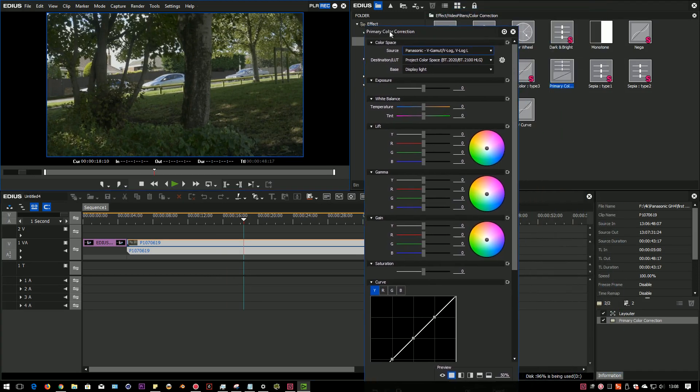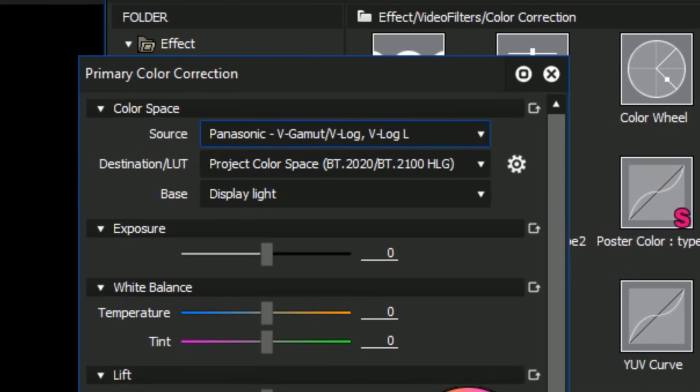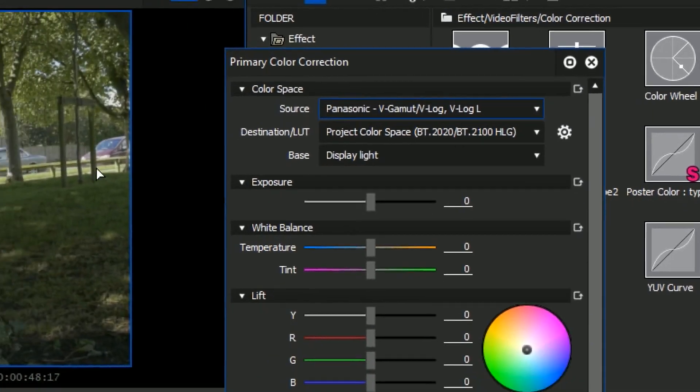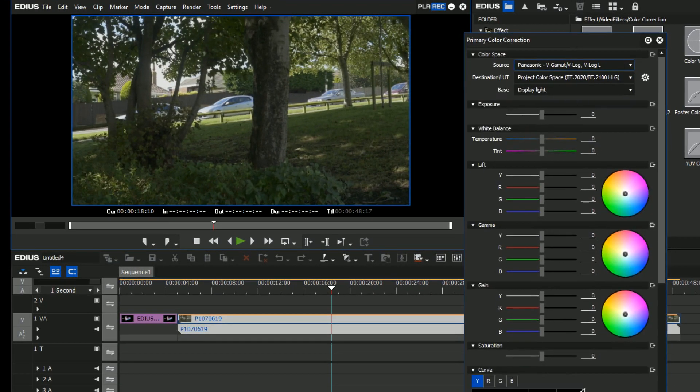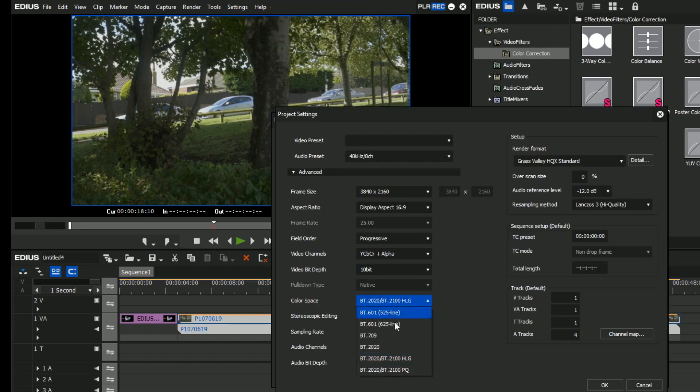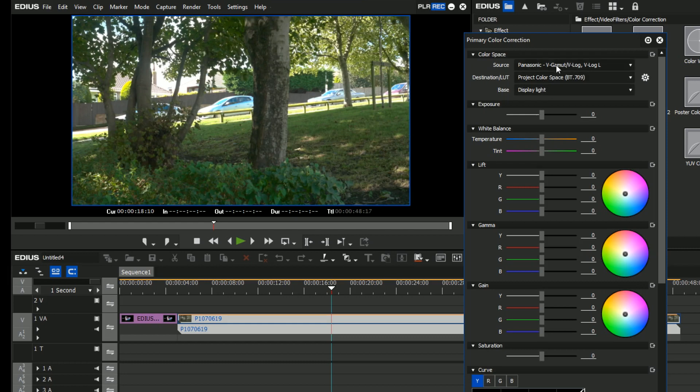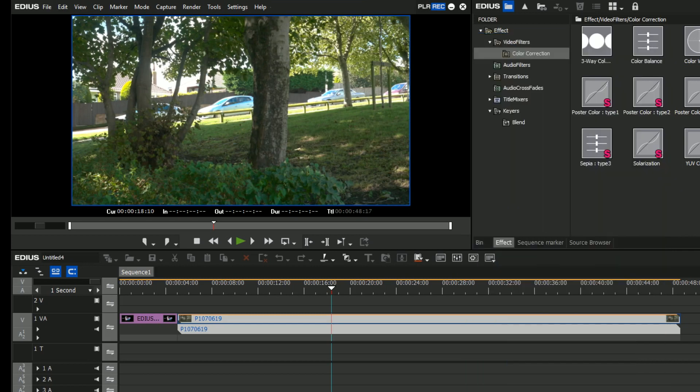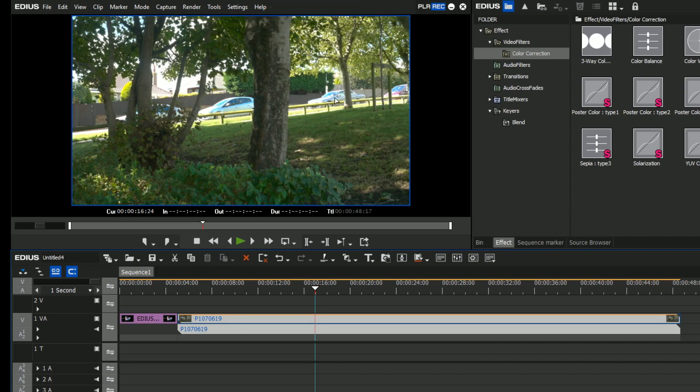You'll notice it's saying in the primary color corrector, I'm converting it from the Panasonic V-log format that it's in in the first place, to the project color space. So at the moment, this is now setting it up so I'll produce an HDR version. If I was to go back to the project settings and just change that color space again, now you notice it does look different, but the primary color corrector is now converting it from Panasonic V-log format to 709. So as long as you put a primary color corrector on there, it'll convert it from whatever the original color space is to match HDR or 709 or whatever. You do notice you get a different look.